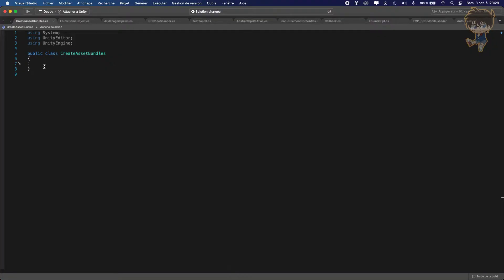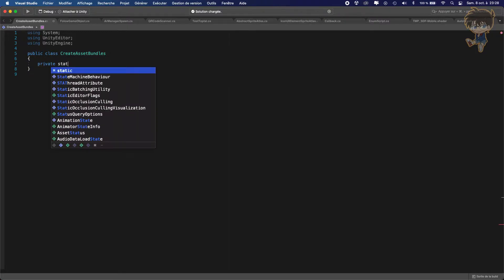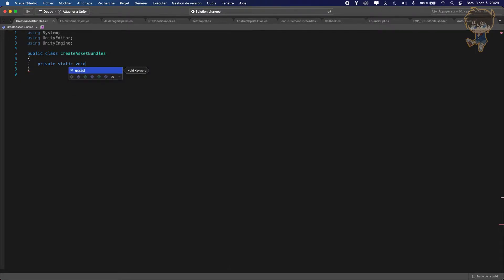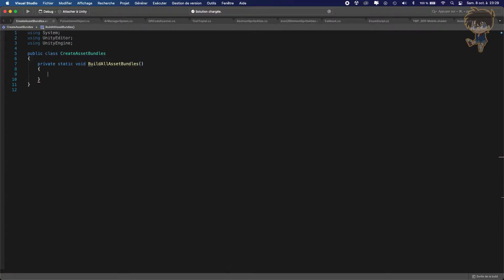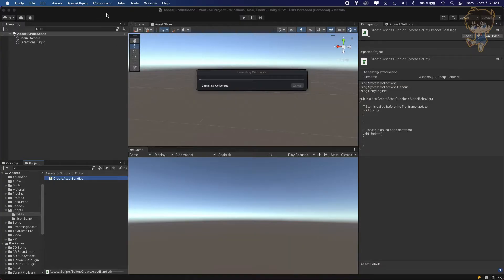What we want to do is create a private static function — so 'static void' — and let's name this function 'BuildAllAssetBundles'. Make sure to make it static, and make sure we'll be able to call this function from within Unity itself, from the file or edit window.